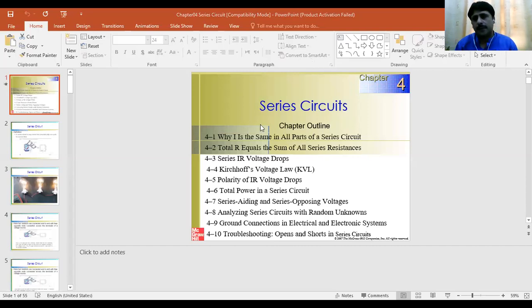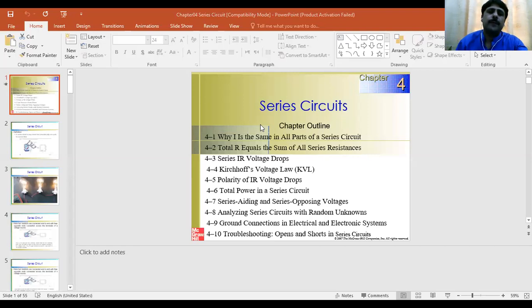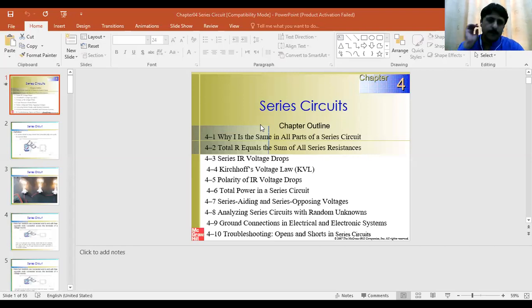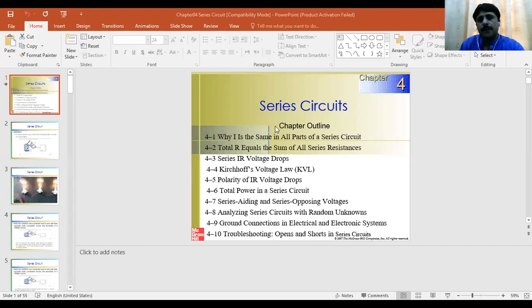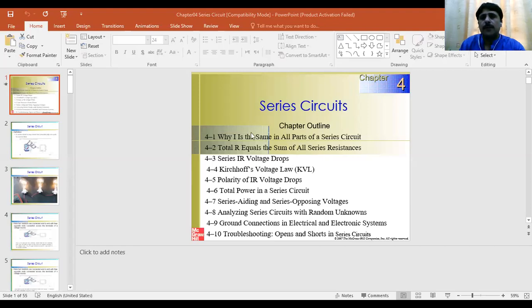Welcome to the experience and it's good to see you after a long time with COVID-19. We will continue our remaining lectures through this online session. Today we are going to start our series circuit.